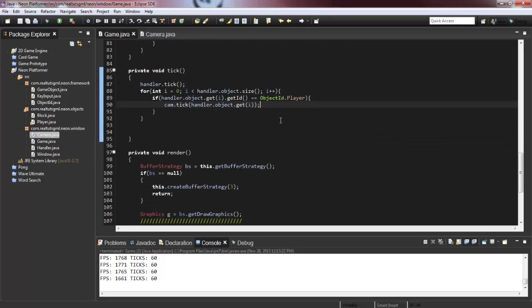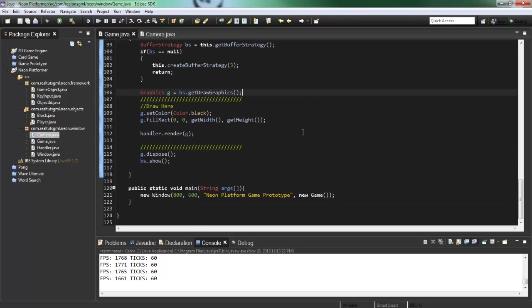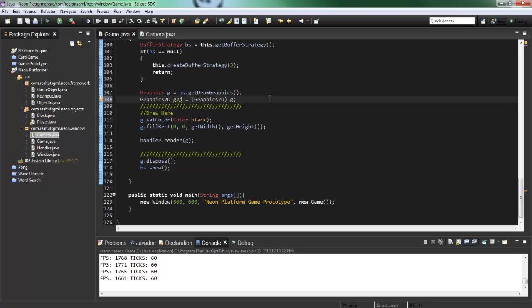So now you might be asking yourself, how do we actually get our game to follow camera coordinates? Right? So like have the actual camera function enabled. And how we're going to do that is first off, we're going to need to use graphics 2D. So we're going to cast our graphics G variable into a graphics 2D simply by doing graphics 2D, G2D equals graphics 2D G. Control shift O to import graphics 2D.